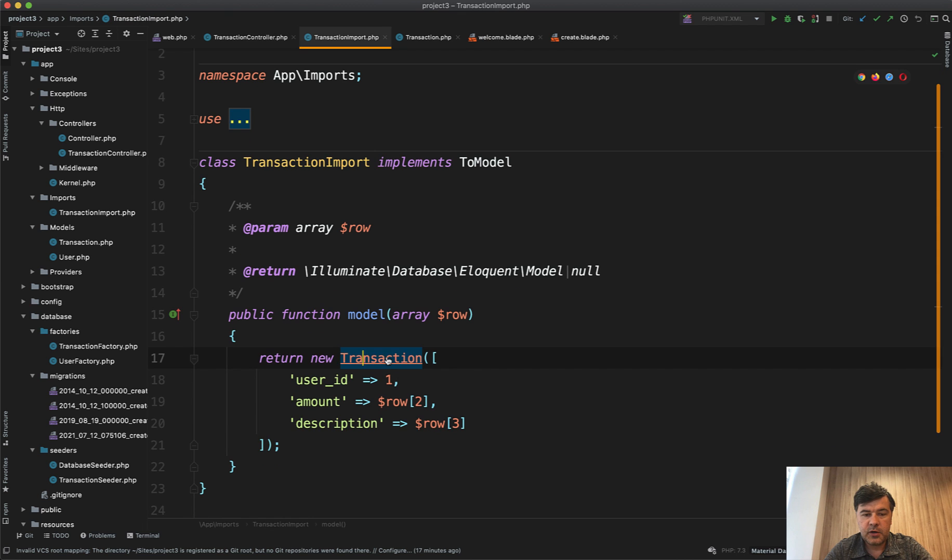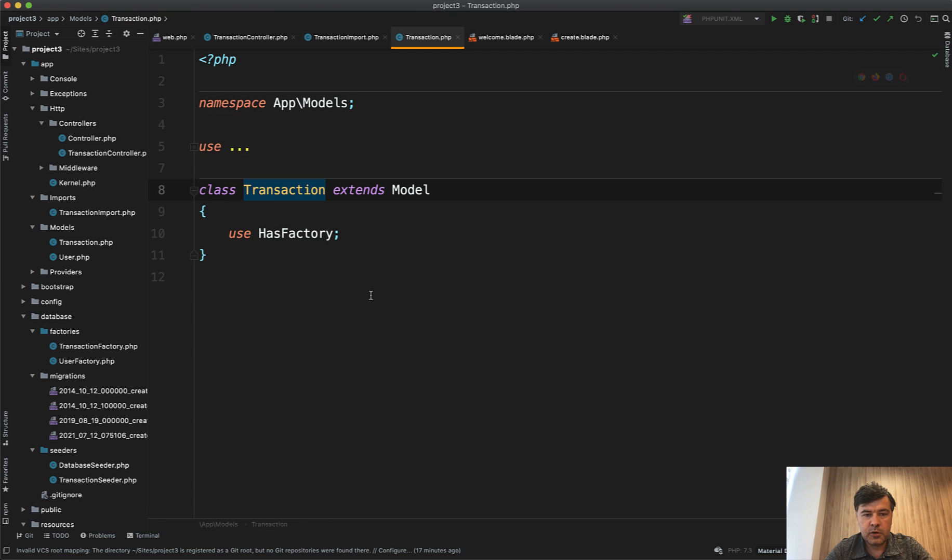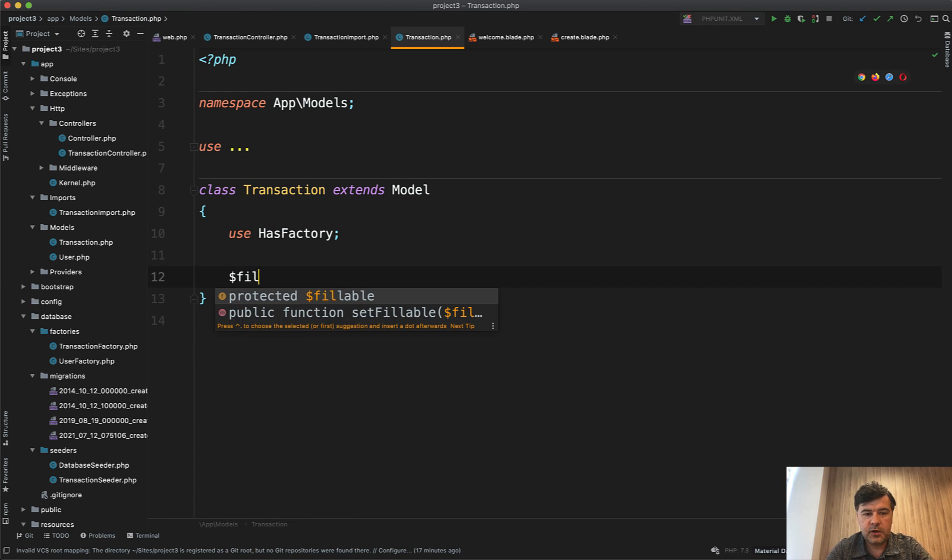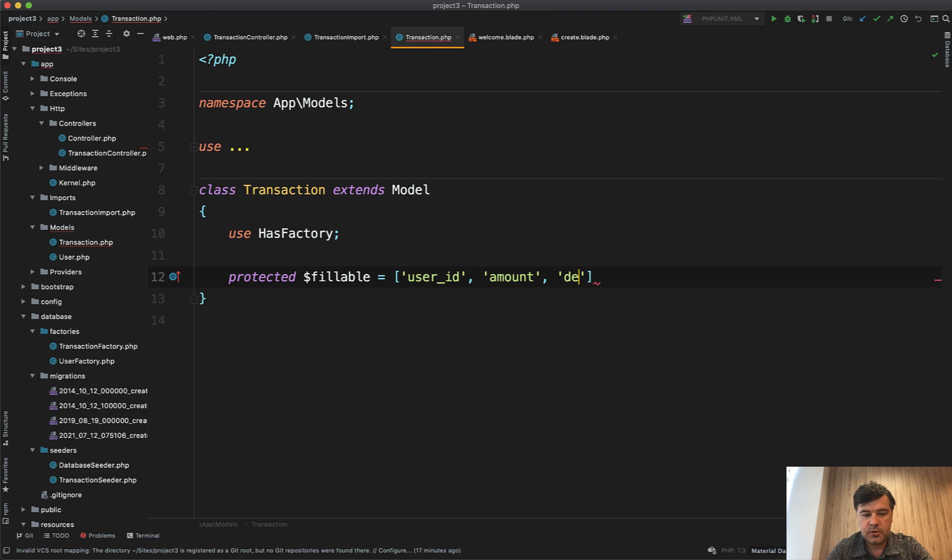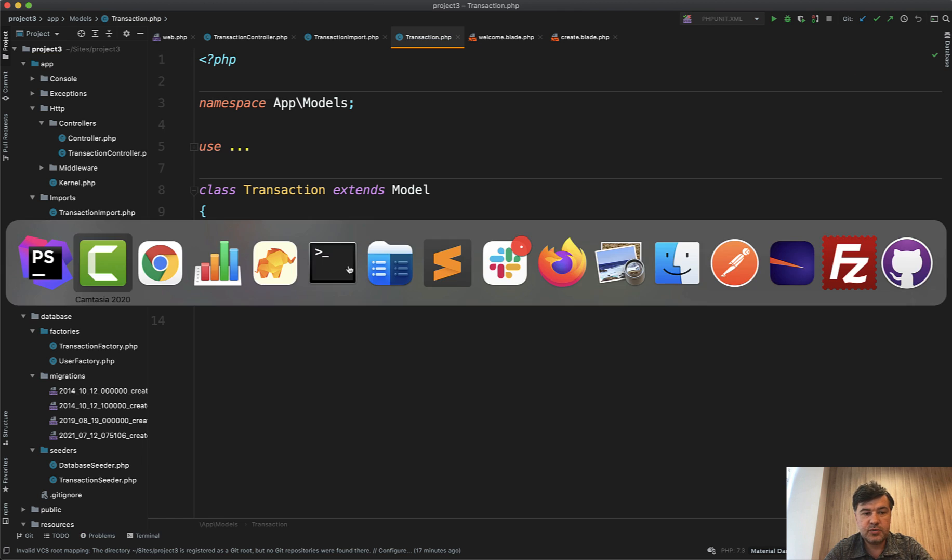So all the fields should be fillable in the models transaction. So in here in the model we need to add the fillable array - fillable is user_id, amount, and description.